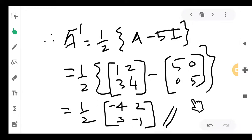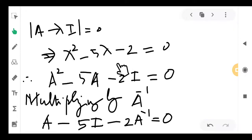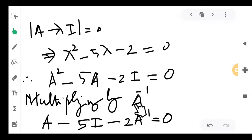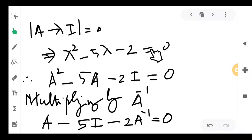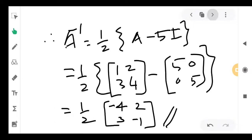An important note: if the constant term in the characteristic equation is 0, you will not be able to find the inverse. That constant term is actually the determinant of the matrix. If the determinant is 0, the matrix is singular and the inverse does not exist.